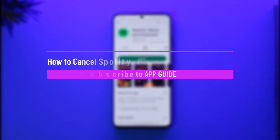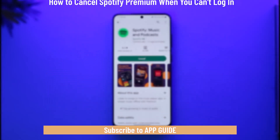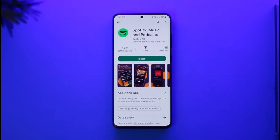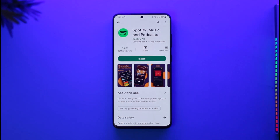How to cancel your Spotify subscription when you can't log in. Hi everyone, welcome back to the channel. In today's video, I'll guide you on how you can cancel your Spotify subscription if you cannot log in. So just make sure to watch the video till the end. Now, you just happen to forget your Spotify password and your premium is still active — the money is still getting deducted from your card but you just don't know the password.